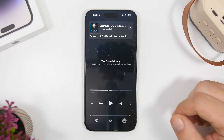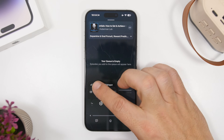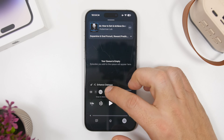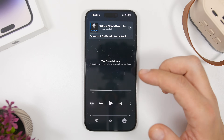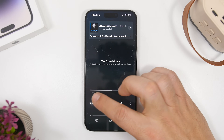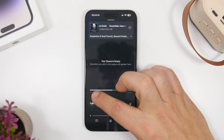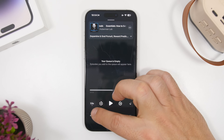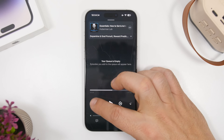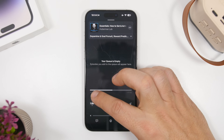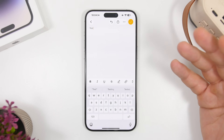Moving to Podcasts: you can change the playback speed, but what you can also do is just drag your finger up and down above the speed number and it will change the playback speed — as easy as that.